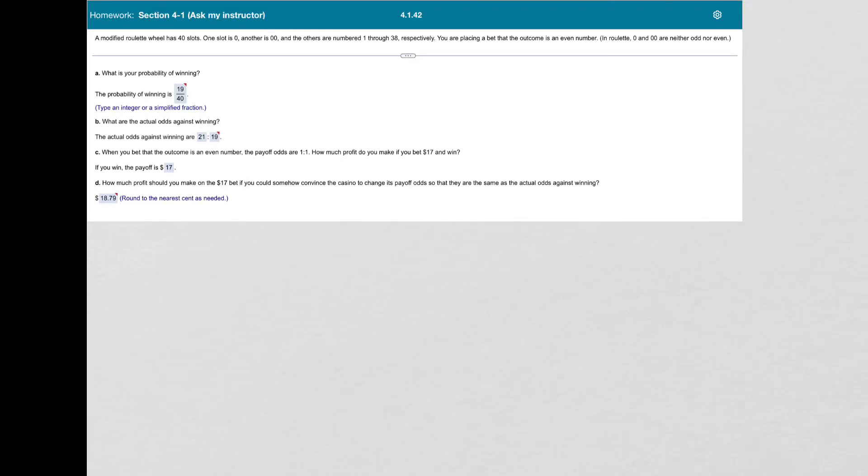In this problem, it says a modified roulette wheel has 40 slots. One slot is 0, one is 00, and the others are 1 through 38.